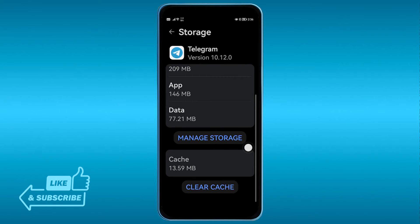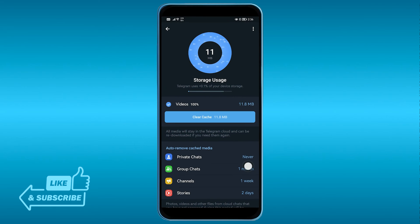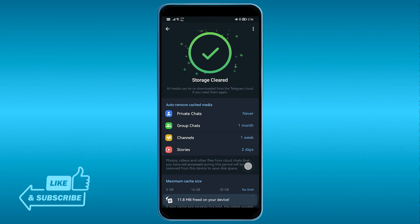And then you're going to go ahead and clear the cache down here. Now if that doesn't work, then what you are going to do is click Manage Storage right here, and then you're going to go ahead and clear more cache.